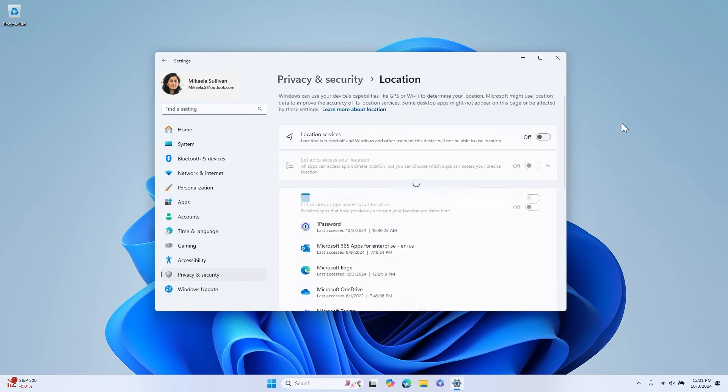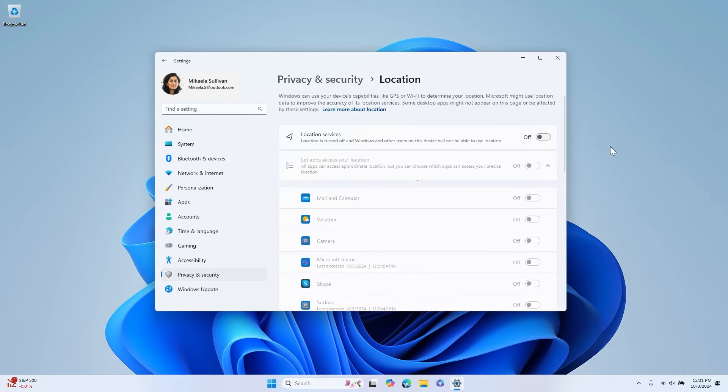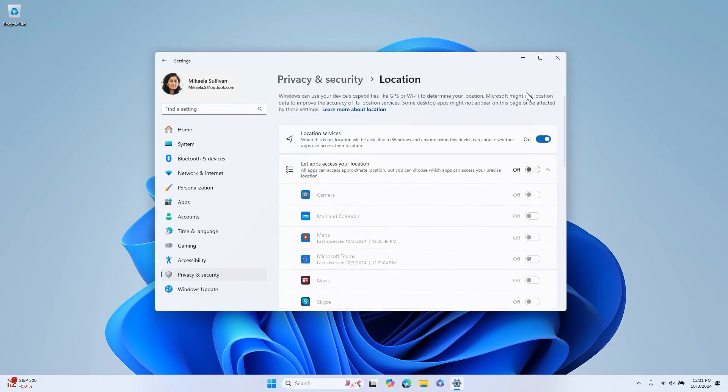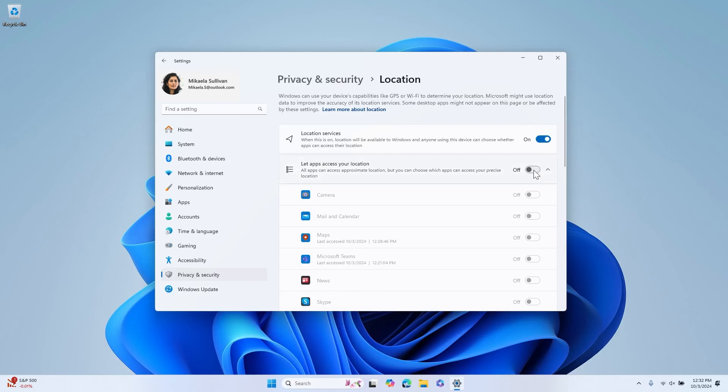If you turn on the toggle for location services, your location will be available to Windows to take advantage of features like Find My Device and Automatic Time Zone. You can opt to let apps access your location and easily select which apps have access to that information.